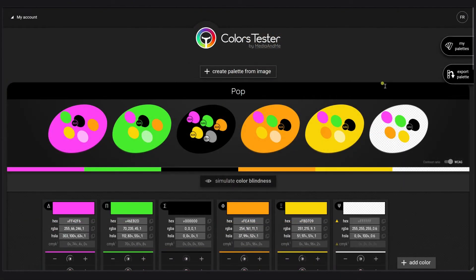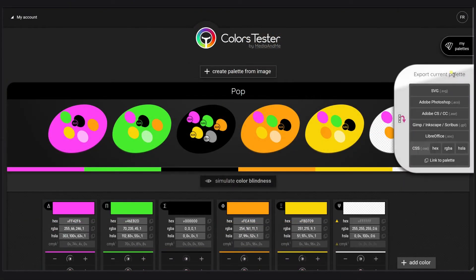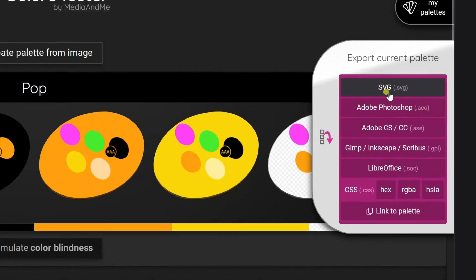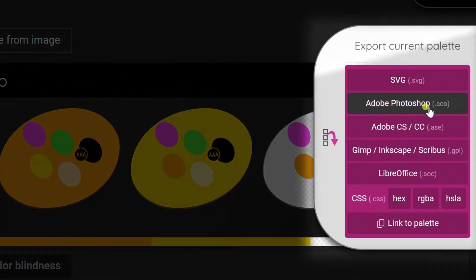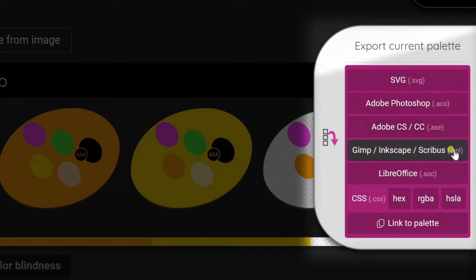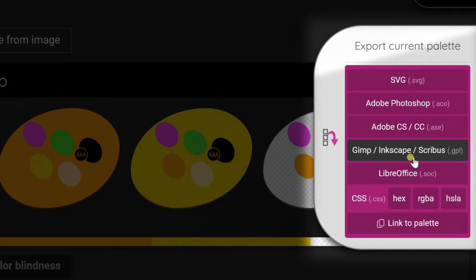Right now I will choose to export the palette. I can export in SVG, Adobe Photoshop, the same for CSO CC, the same for GIMP, Inkscape or Scribus. I will let you check for online tutorials that were really well made. You need to put it in a certain folder. LibreOffice which is exactly the same deal.